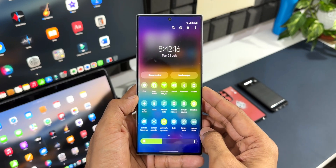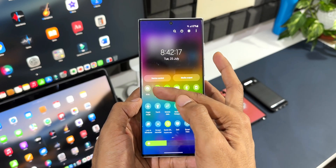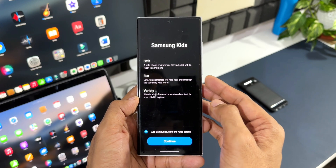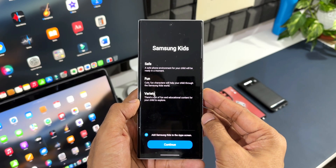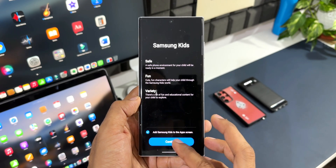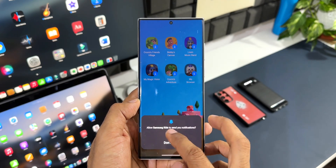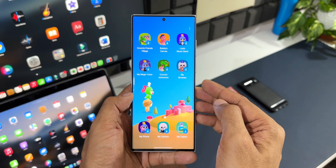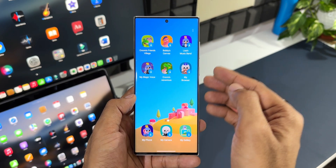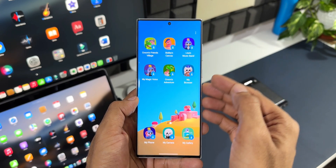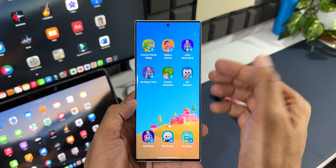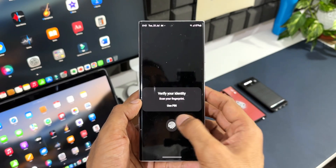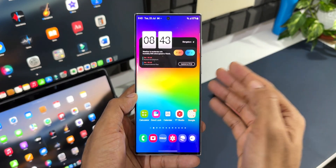I'll press and hold it and drag and drop it onto the main quick panel, then tap Done. Now we have Kits mode right here. Tapping on it will take us to download the application on the Galaxy Store. I'll tap Continue, then Allow. If the app is not already downloaded it will download automatically, otherwise it will take you directly to the screen.